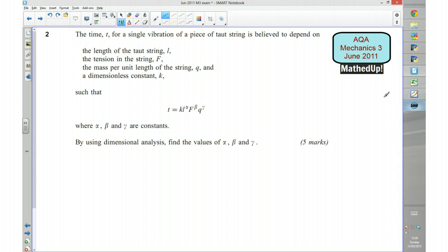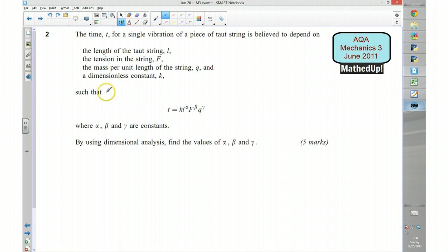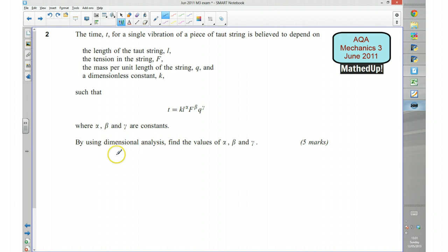I'll read through the question with you. The time t for a single vibration of a piece of torch string is believed to depend on the length of the string L, the tension in the string F, the mass per unit length of the string Q, and a dimensionless constant K, such that t equals K times L to the power of alpha, times F to the power of beta, times Q to the power of gamma, where alpha, beta and gamma are constants. By using dimensional analysis, we need to find the values of alpha, beta and gamma.